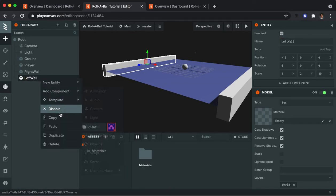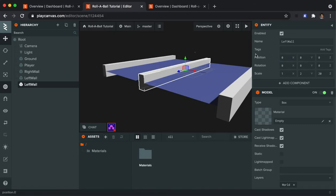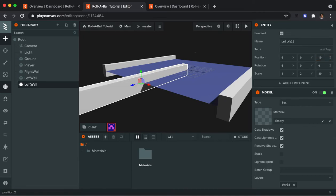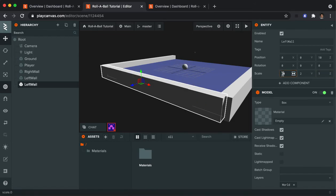I'm going to duplicate it again. And I'm going to have to make a few more changes for this one. So the X is going to be 0, back in the middle. But I'm going to change the Z this time to be 10. And I'm going to make the Z scale be 1 and the X scale be 20. And that'll give me the south wall.